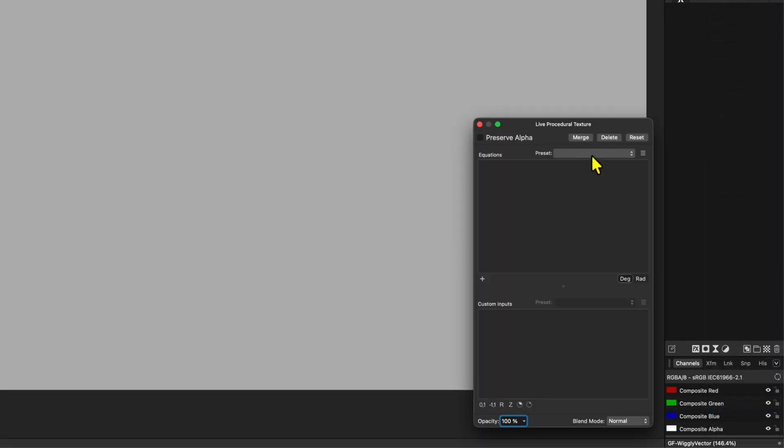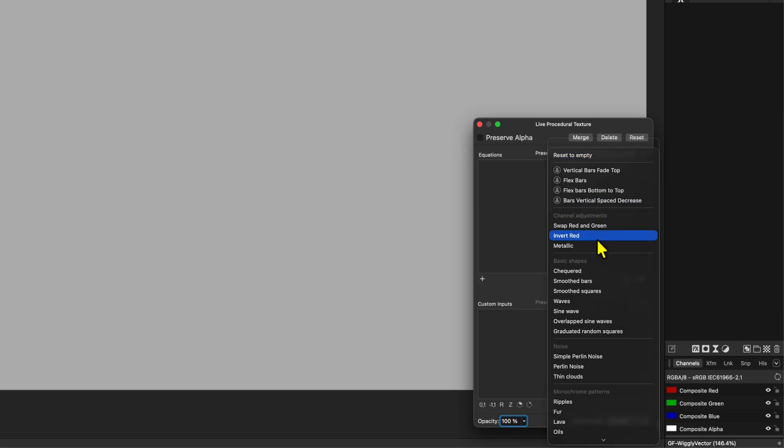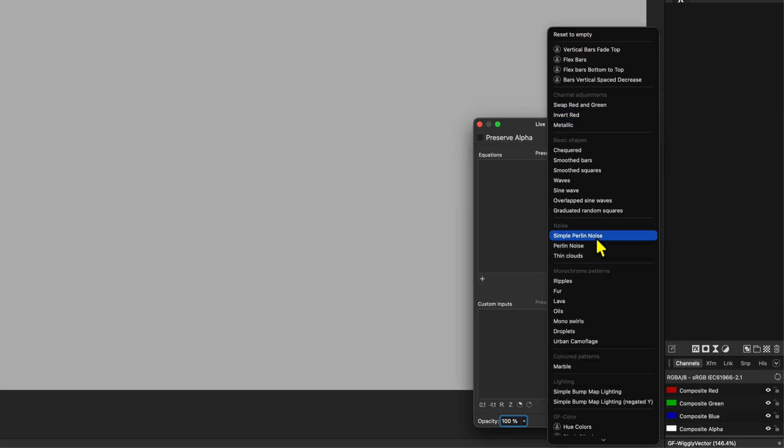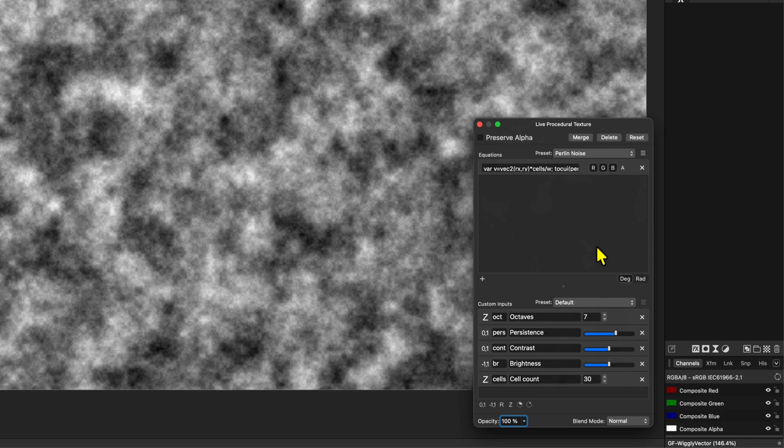In the Filter dialog, let's select the Perlin Noise preset and adjust the custom input so that we have a dark grey busy cloud noise.